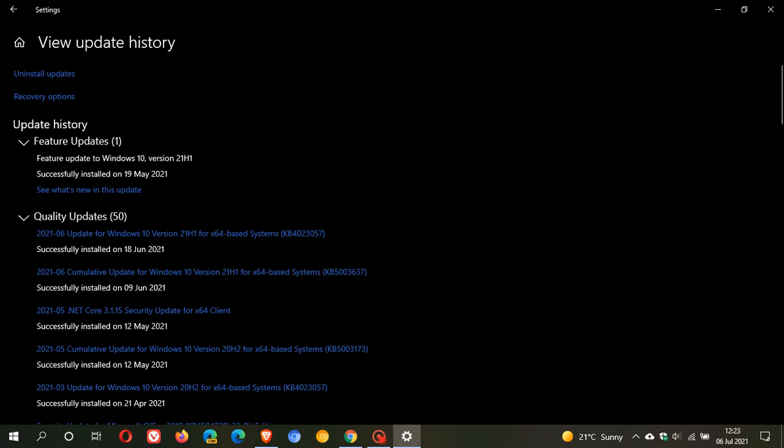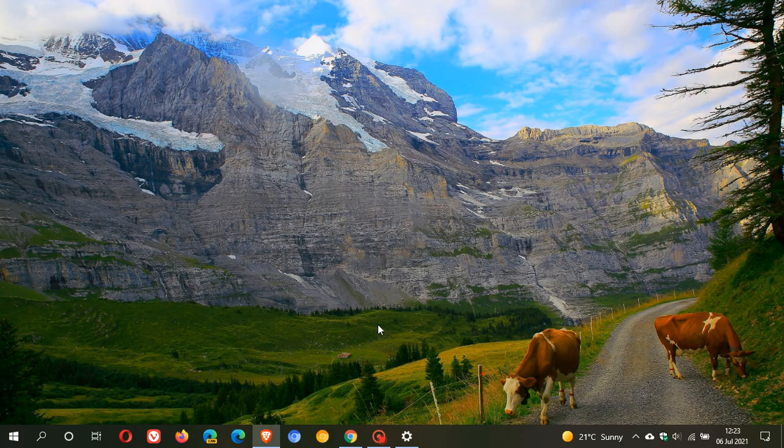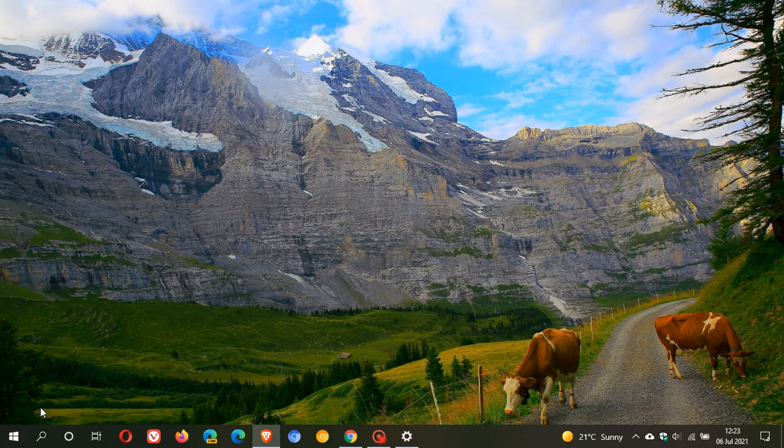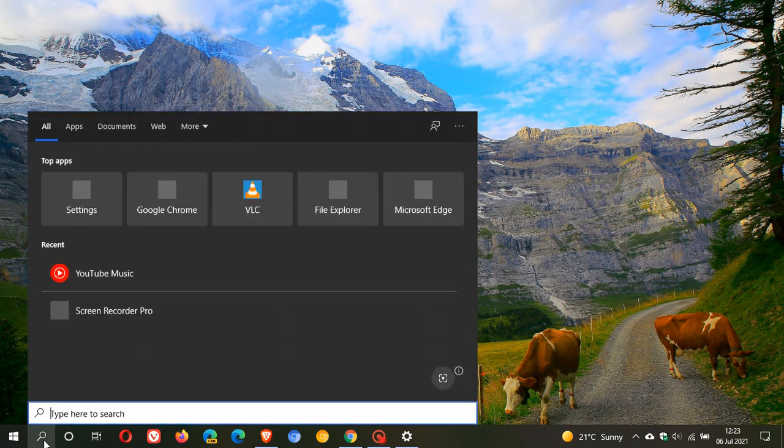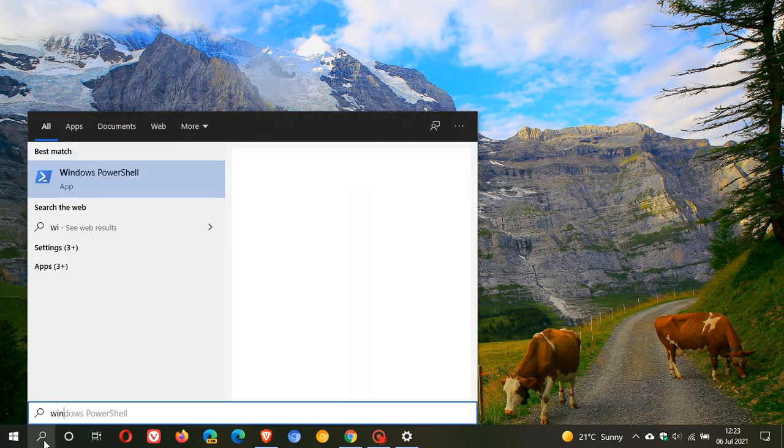And then version 21H2 will also update your device, the build, your OS version. And if we just go to our search and we just type in Winver.